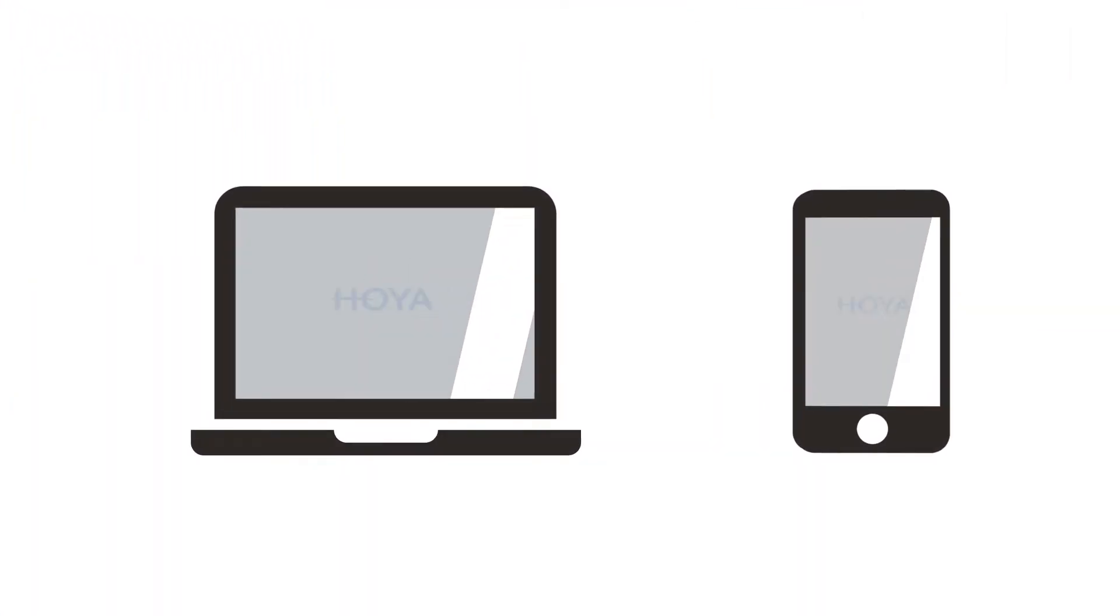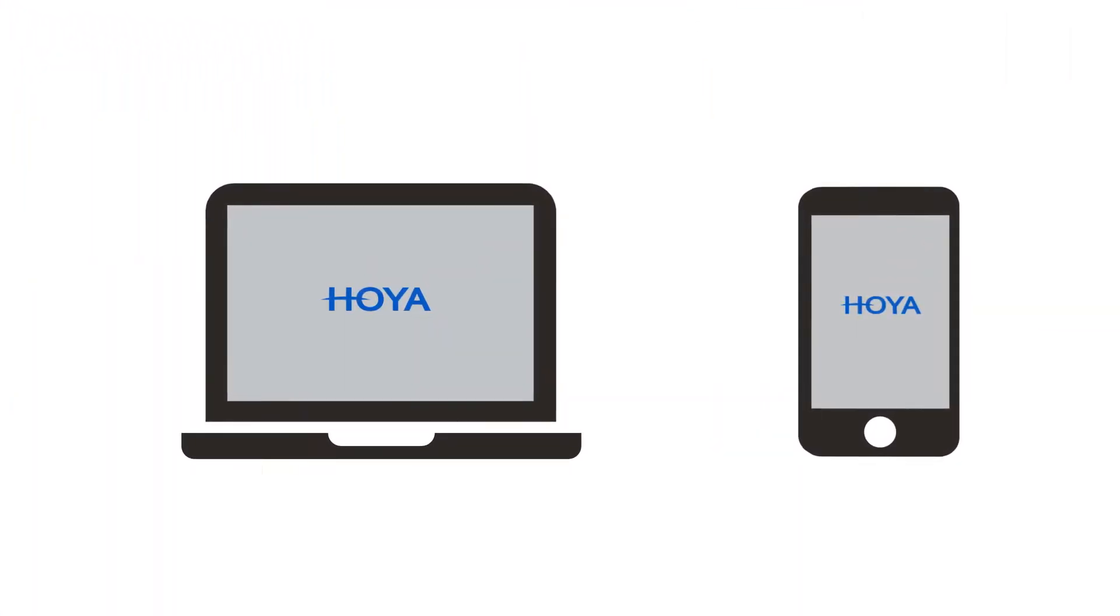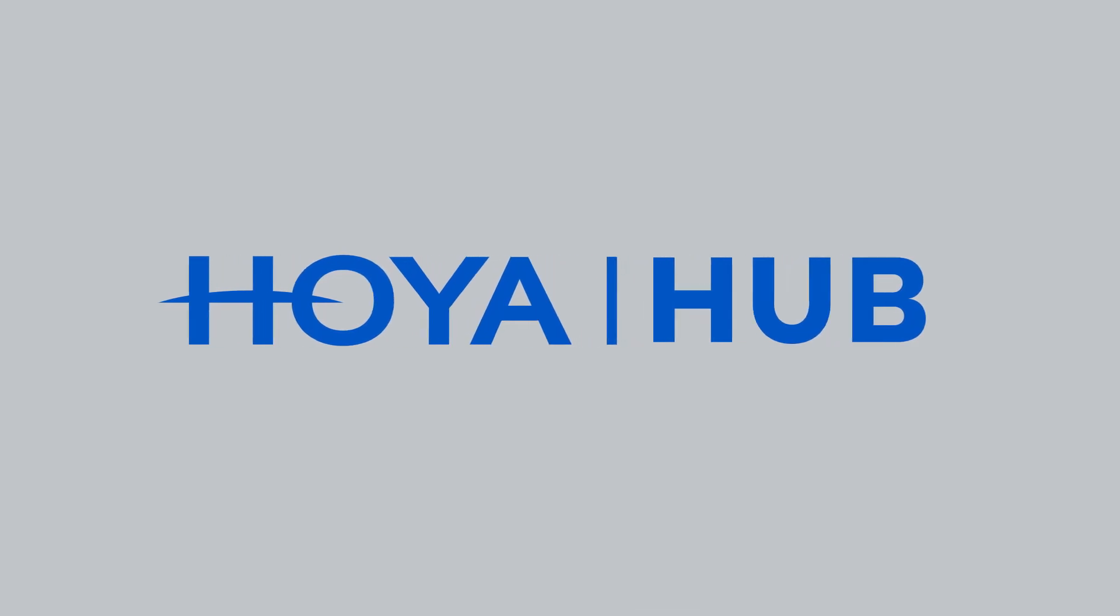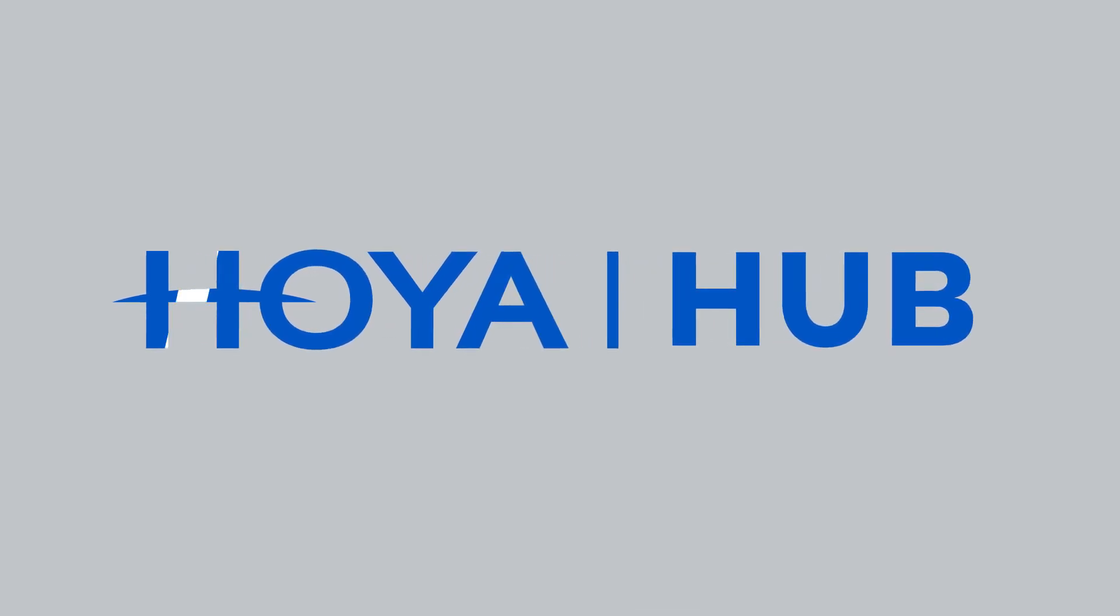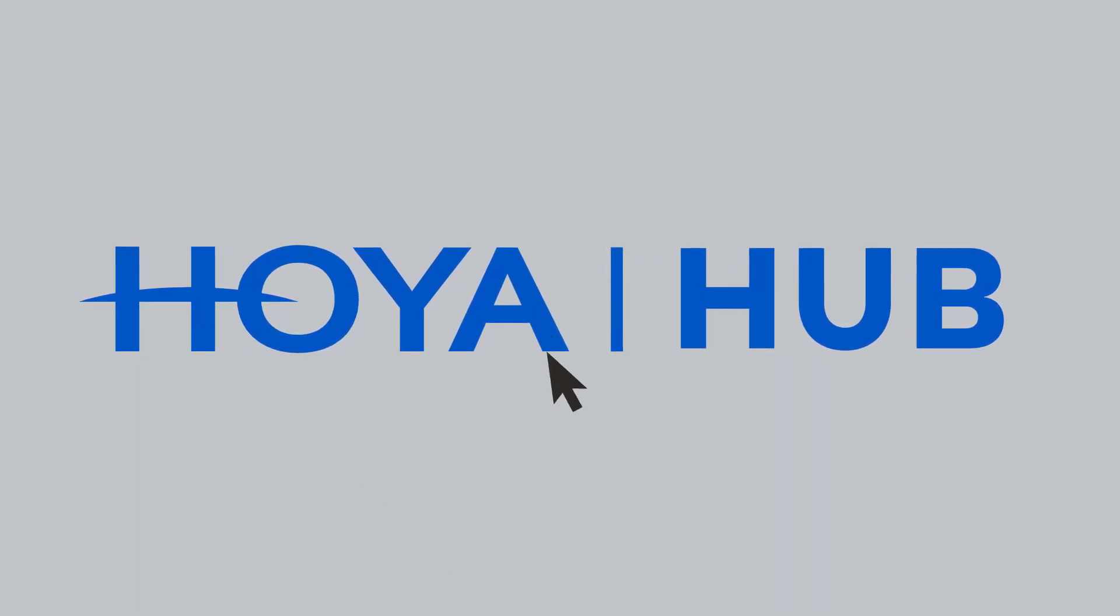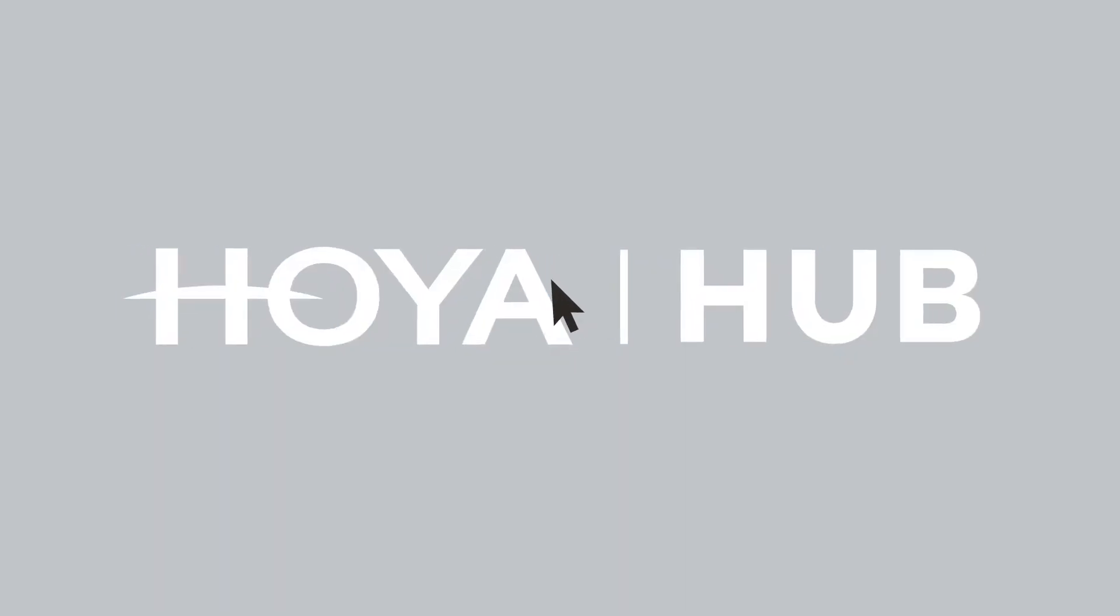As your dedicated business partner, we understand this, which is why we've developed the Hoya Hub, a unique digital service to look after your needs with a simple, single point of entry.